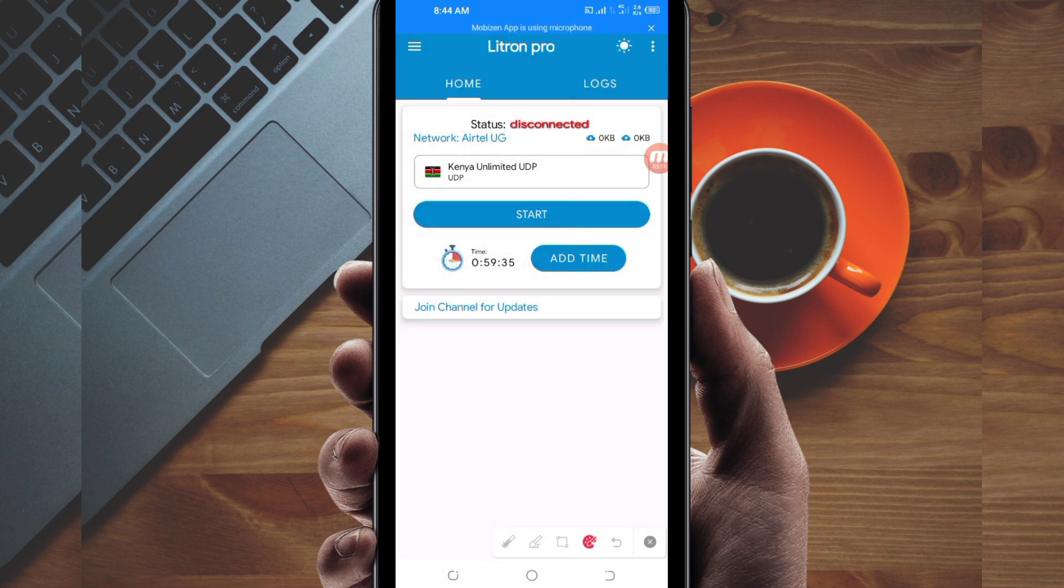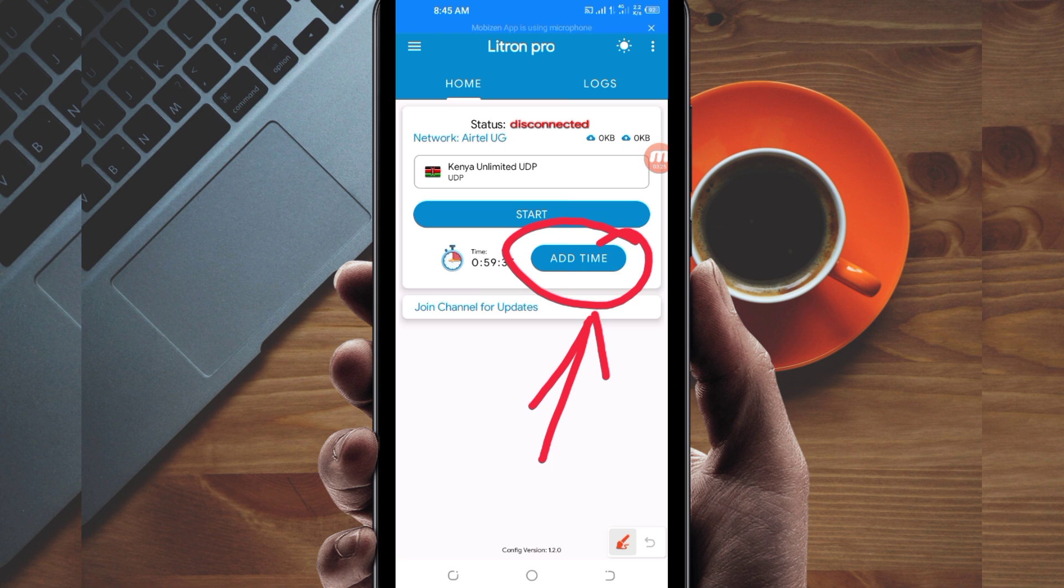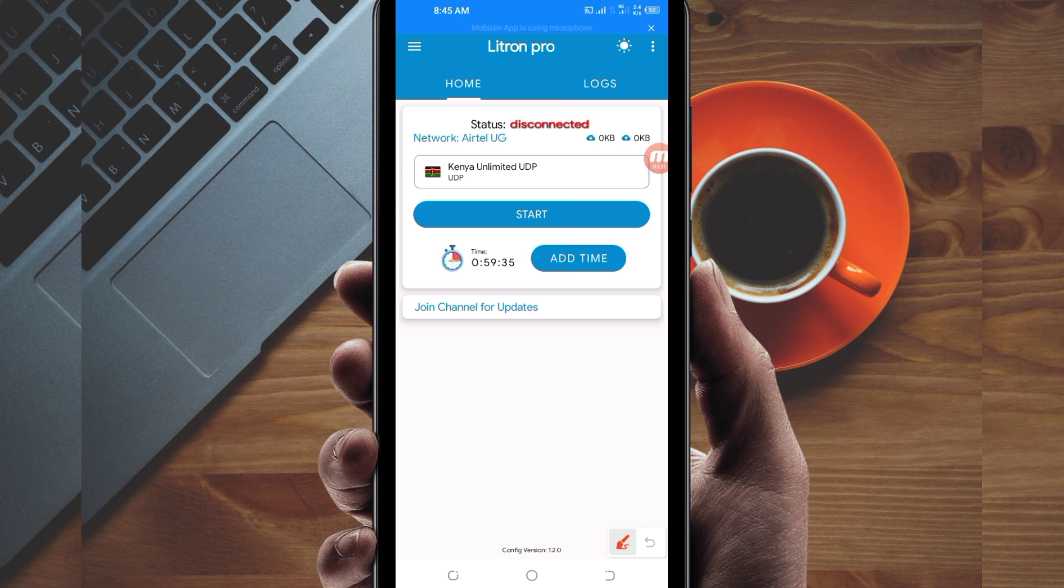Another setting: if you run out of time while using this VPN connection, you'll be required to extend your time by clicking on this add time button. Then the last setting to initiate such a connection: click on the start button here.